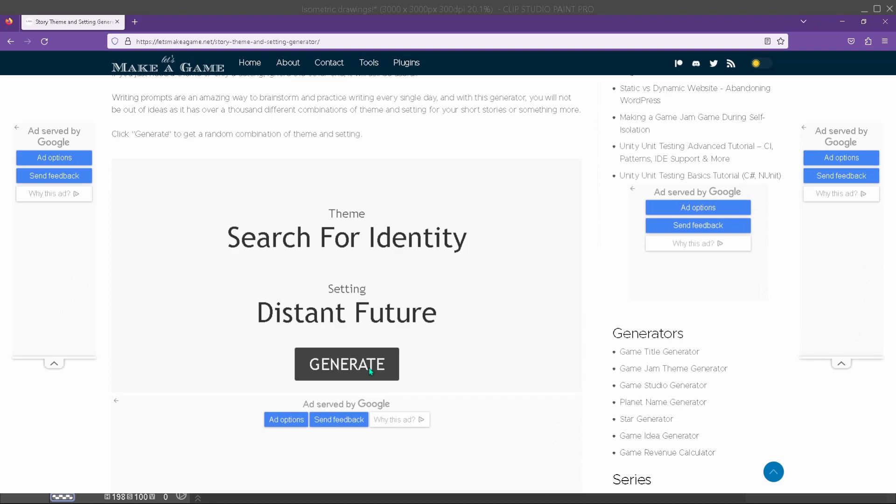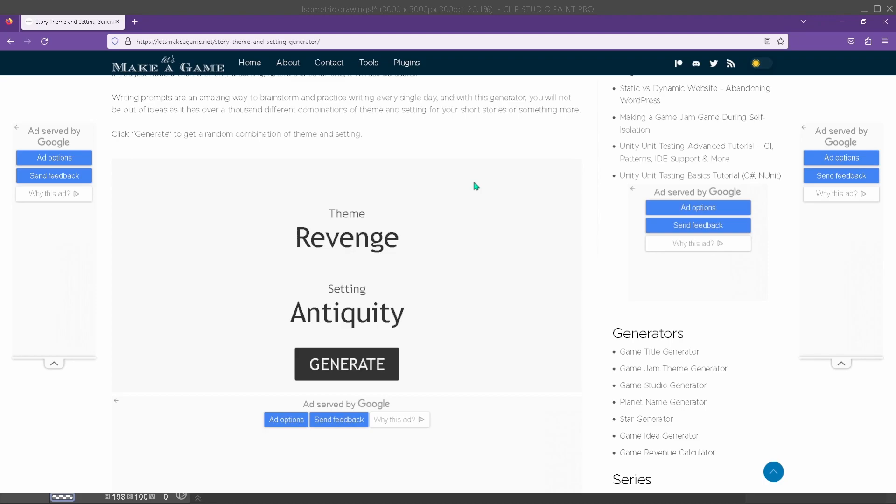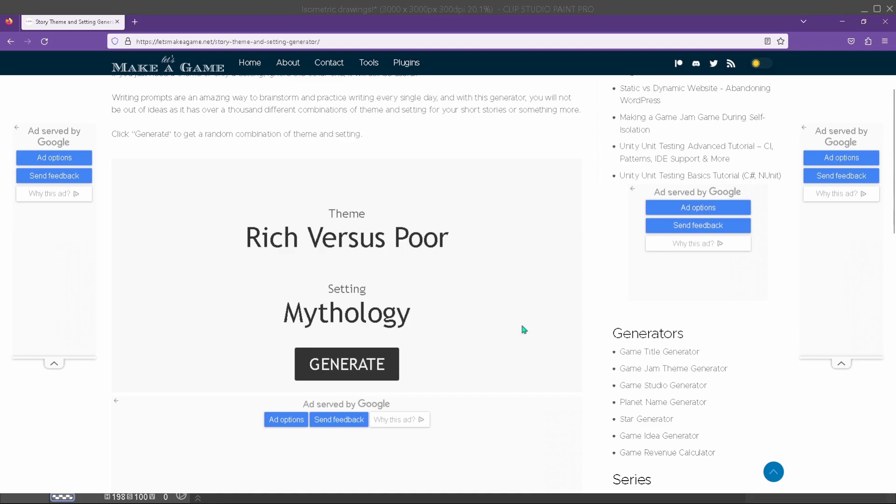I might pick a few more and then pick three out of whatever I get, because I don't know if I like the natural disaster plus zombie. Revenge plus antiquity. When was antiquity? I'll have to look that up. That seems like Ides of March stuff. Ancient past, specifically the period before the Middle Ages. Okay, interesting. Go for a few more. Rich versus poor, mythology. Battle of wits, western. Isn't that just most westerns? I can do something with that.